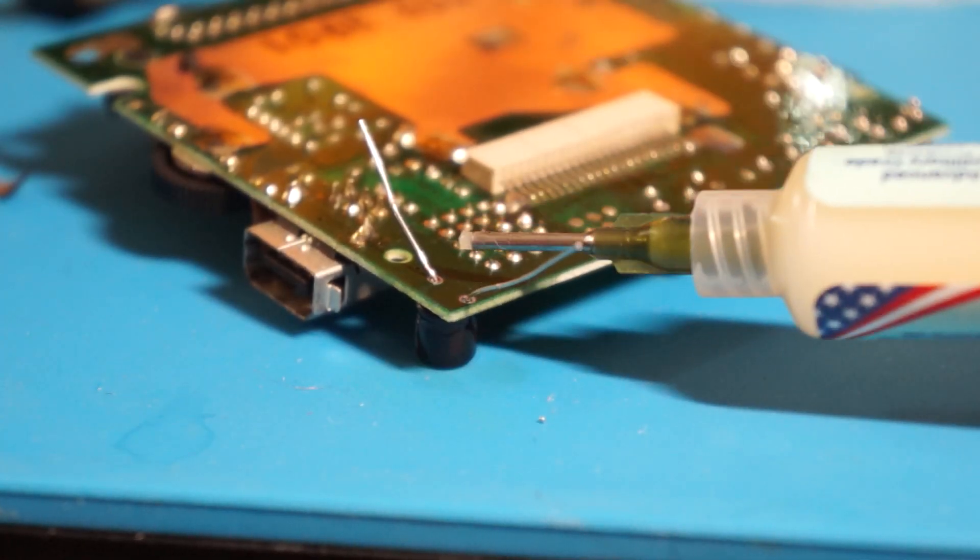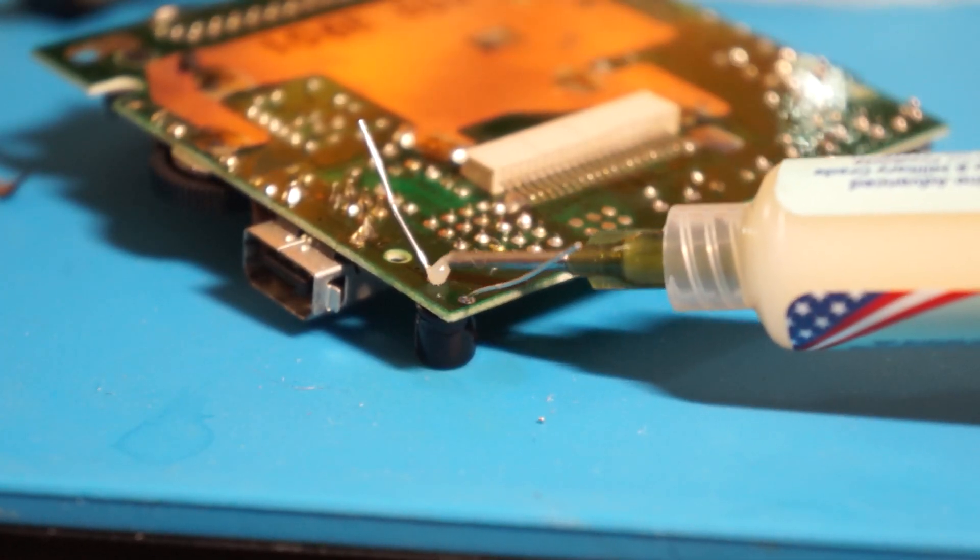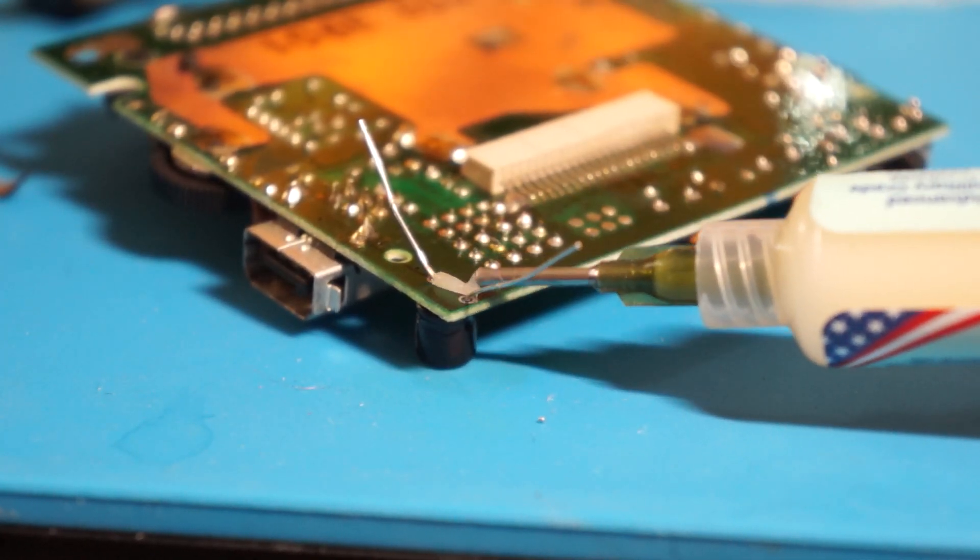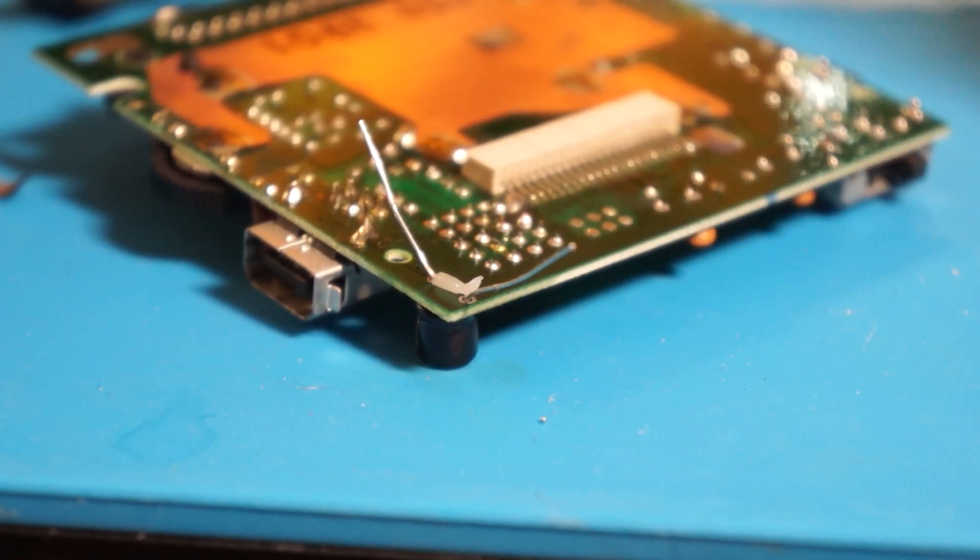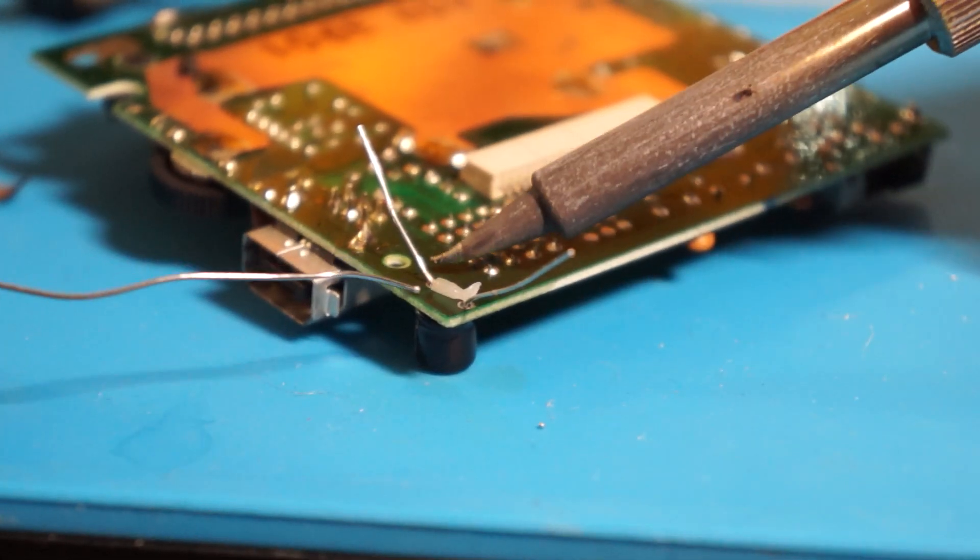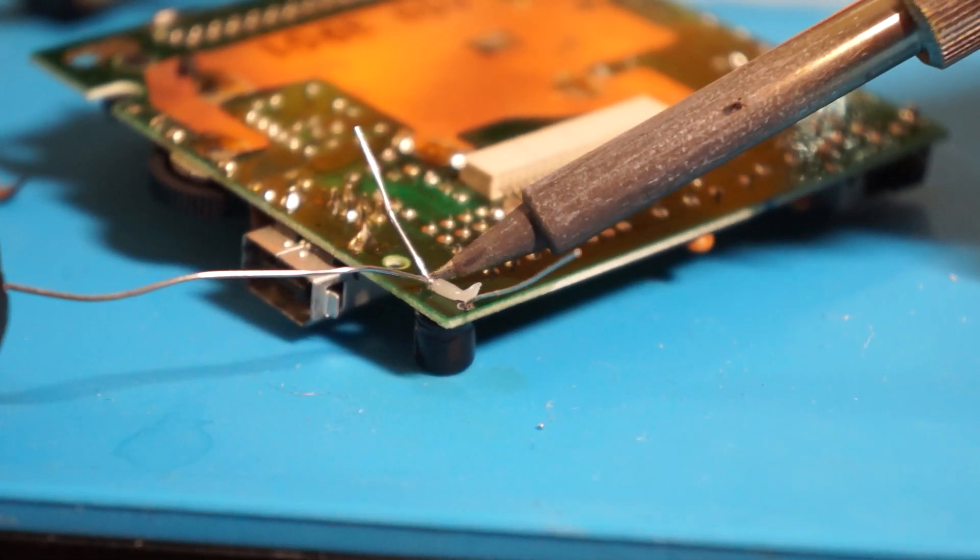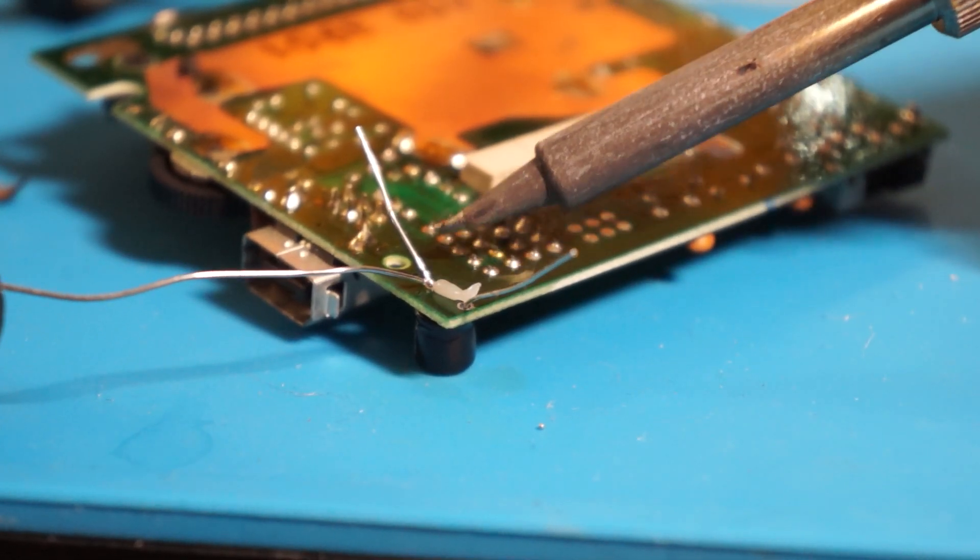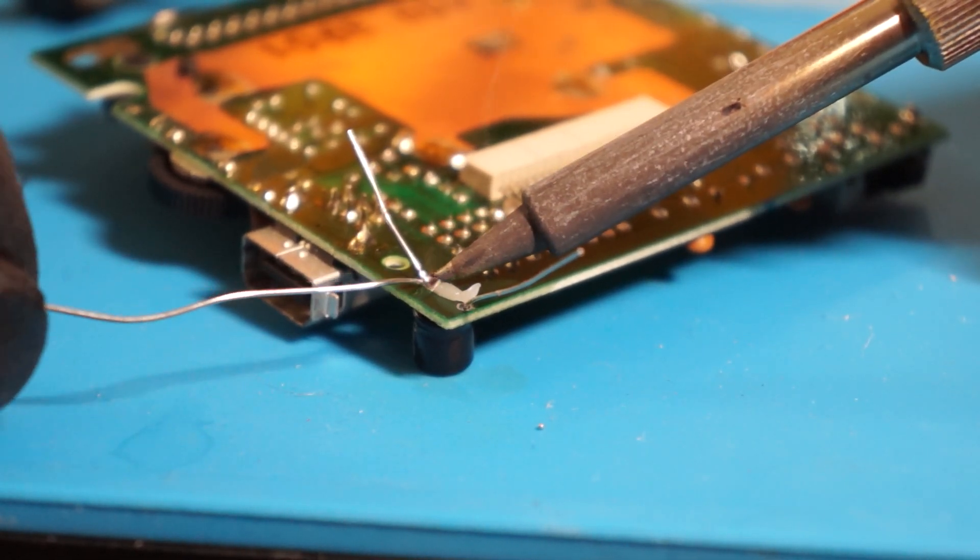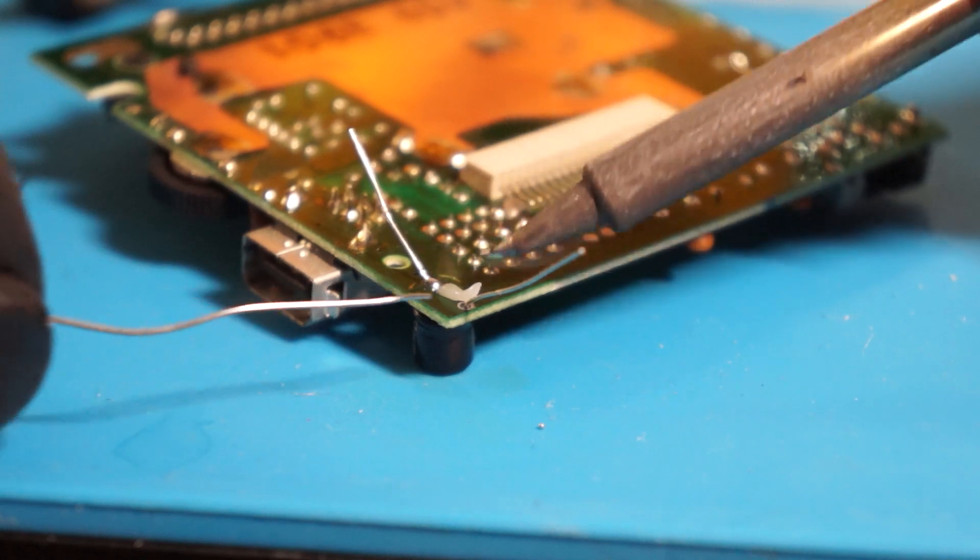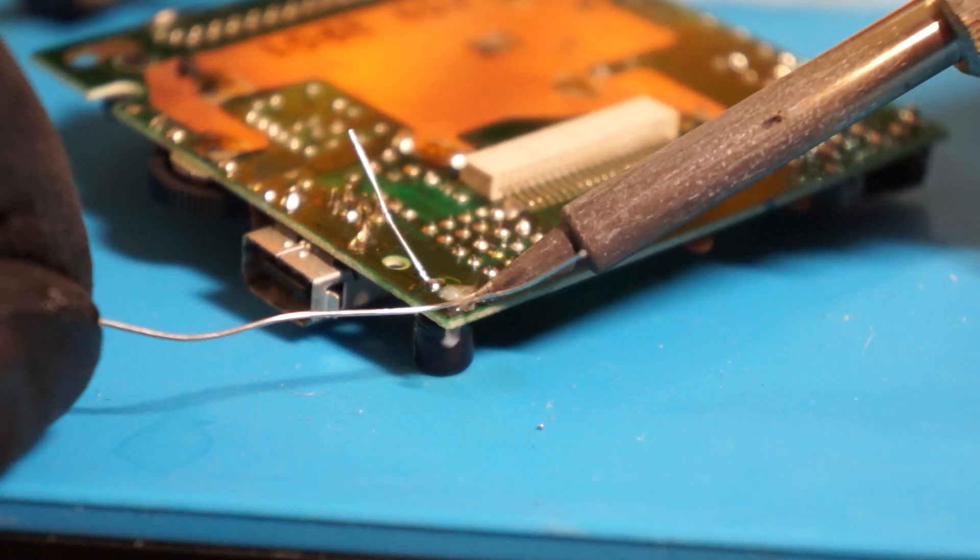Flip the board over and apply flux to the base of the legs where they stick out of the PCB. Heat the via and the legs simultaneously as you introduce some fresh solder to the connection. After ensuring the connection looks great,